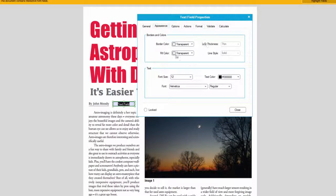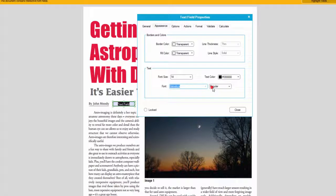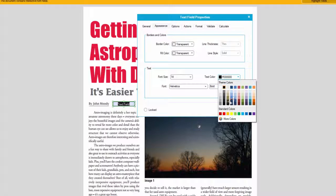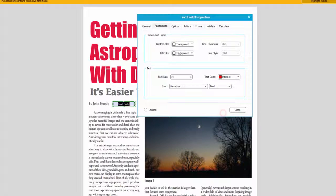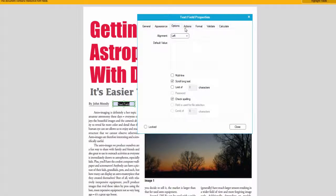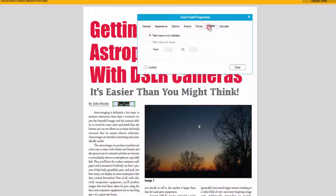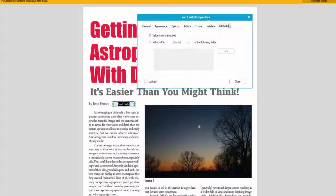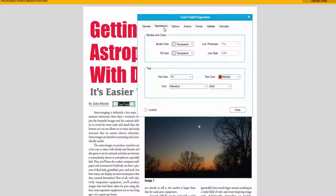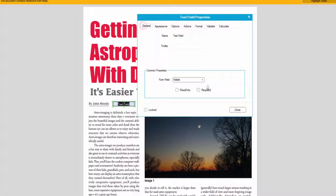In terms of appearance, these are the options you'll want to adjust because they control how the field looks. You can change the font size, font type, make it bold or italic, and change the color. There are also alignment options and lots of other settings. Most of these are more advanced, but the main ones to focus on are the appearance options and general settings.